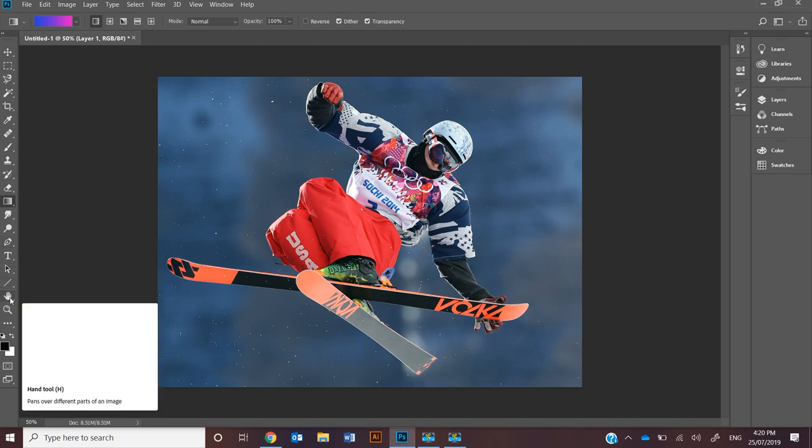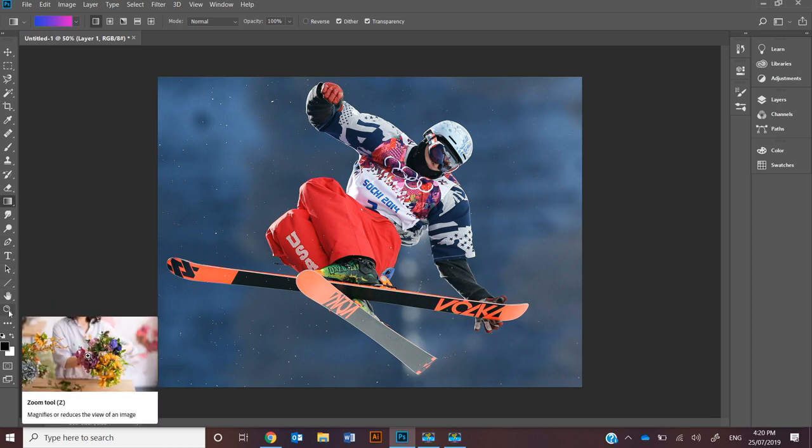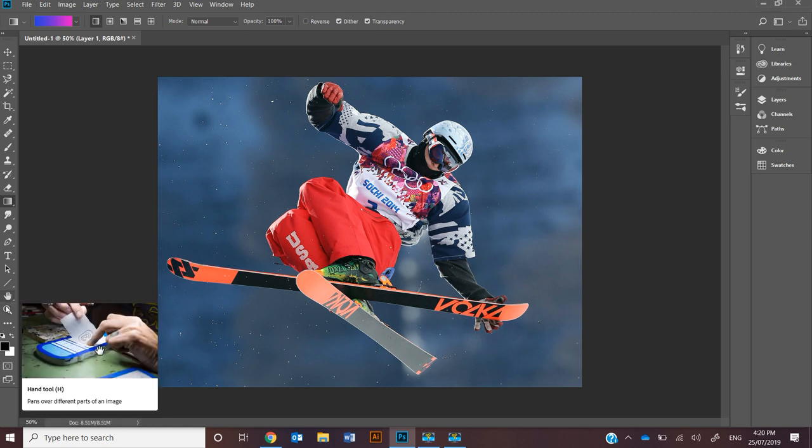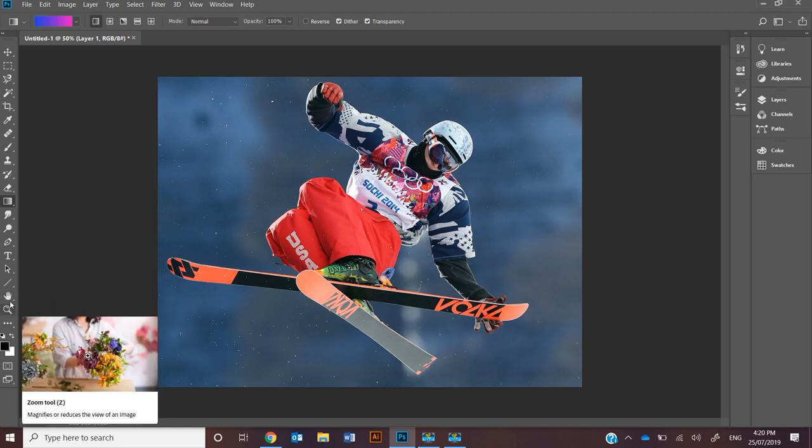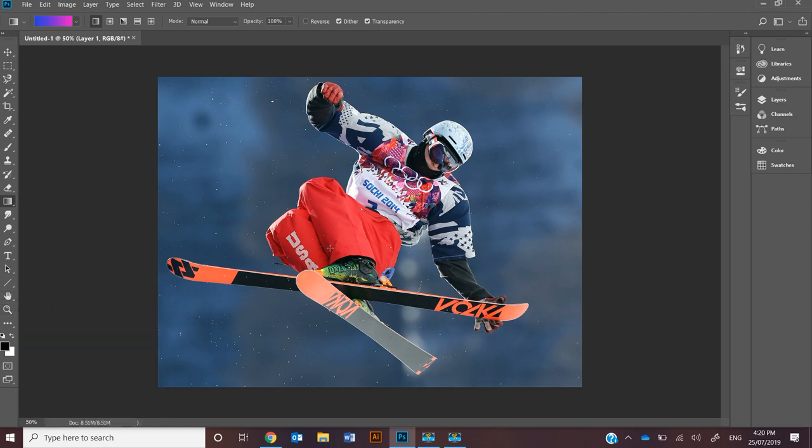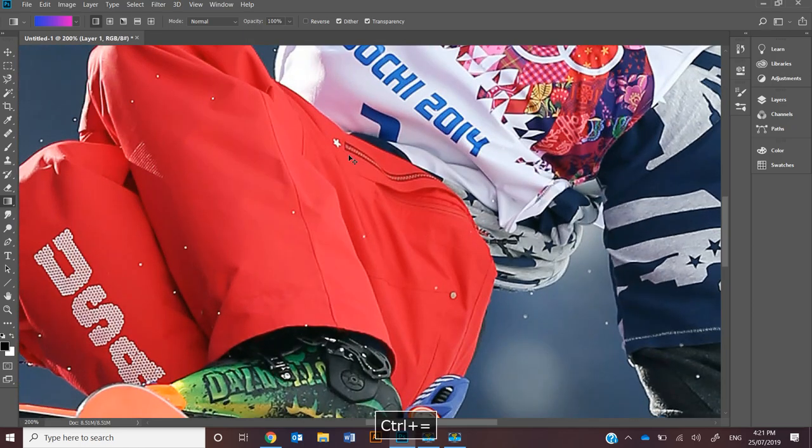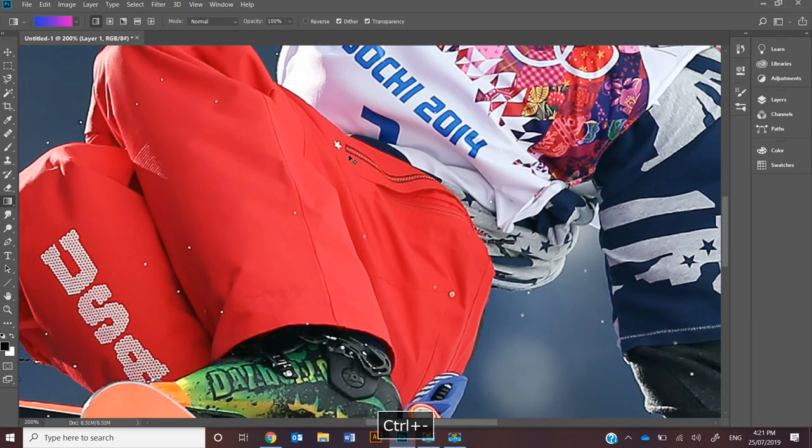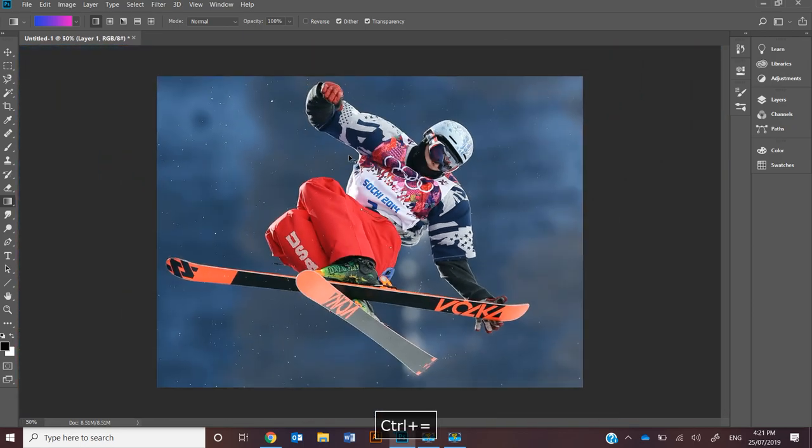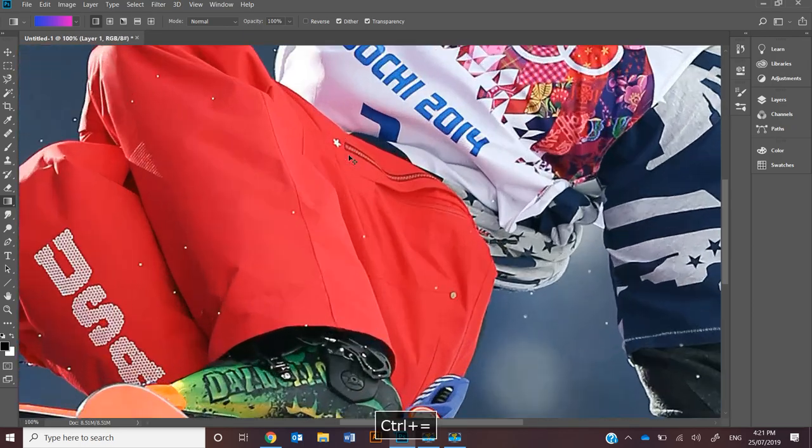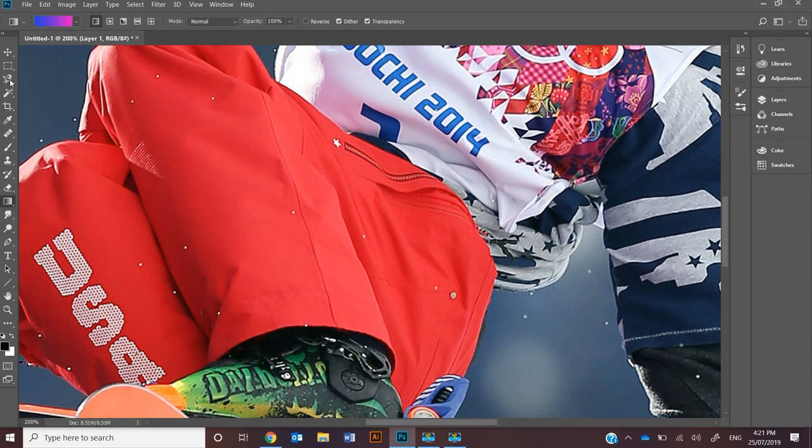Down the bottom here you've got the hand tool and the zoom tool. I suggest don't use these, you'll get used to the shortcuts pretty quickly. You're going to be wanting to get nice precise lines, so I use Ctrl Plus and Minus to zoom in and out.